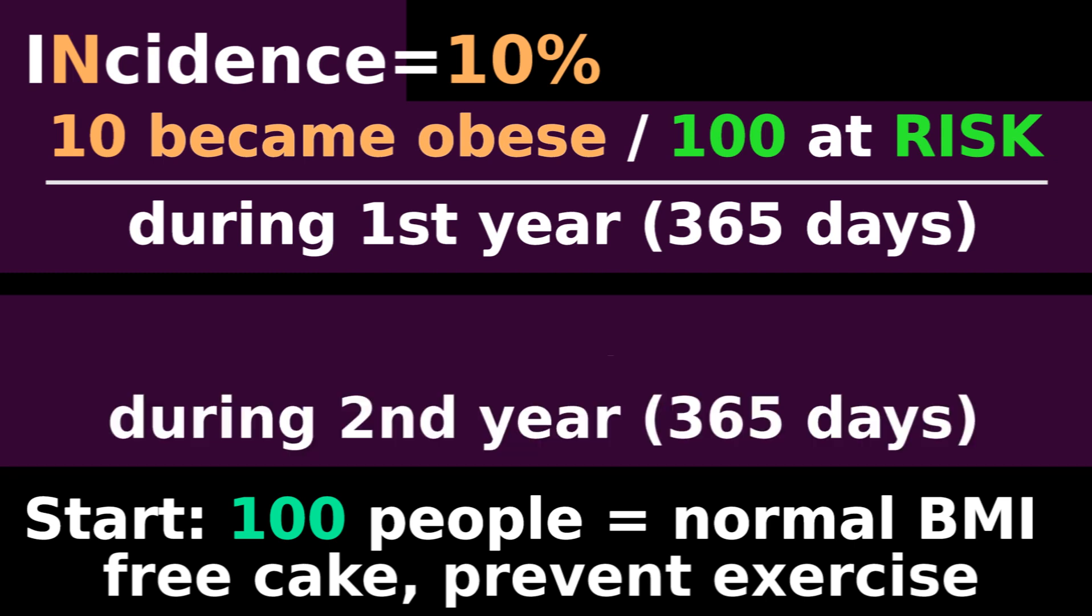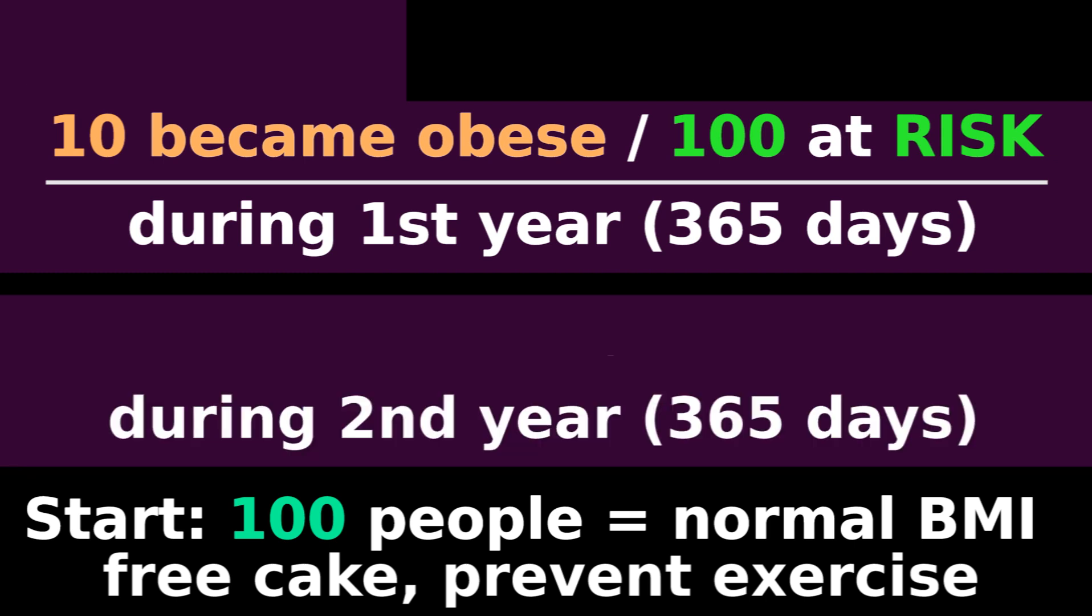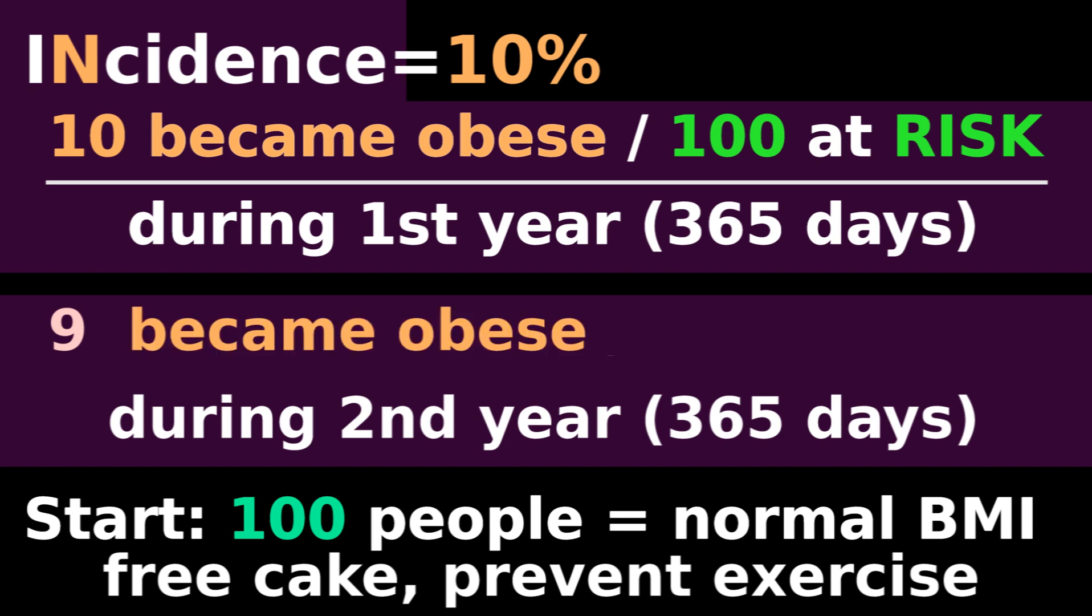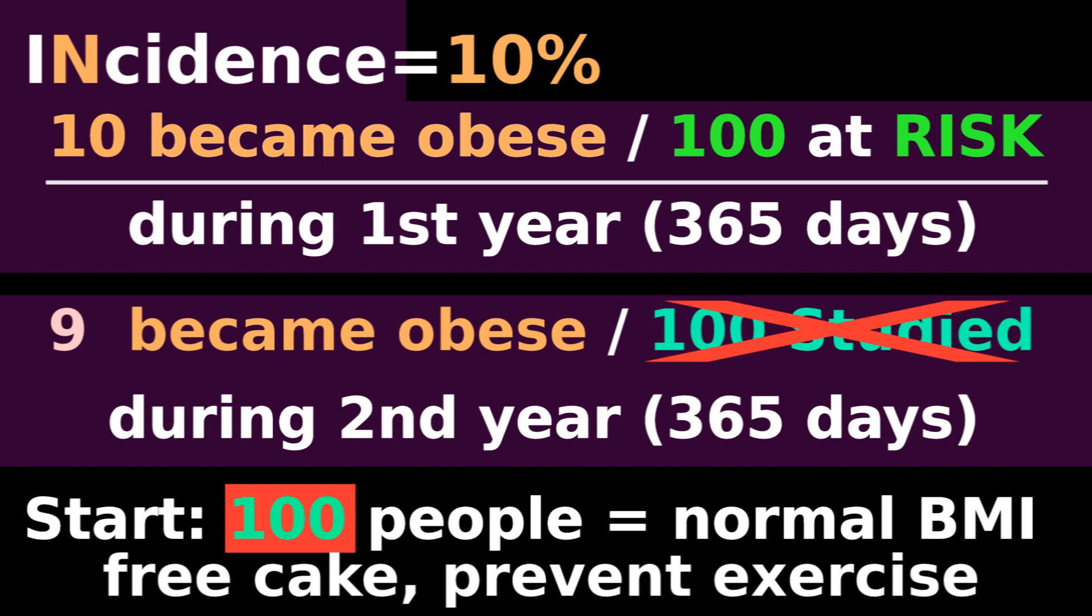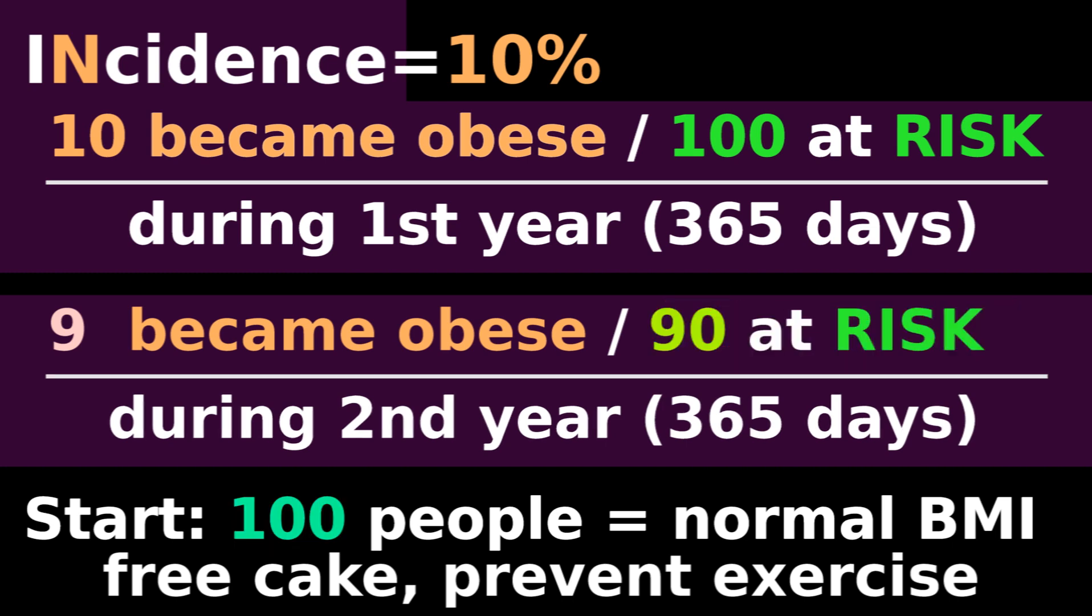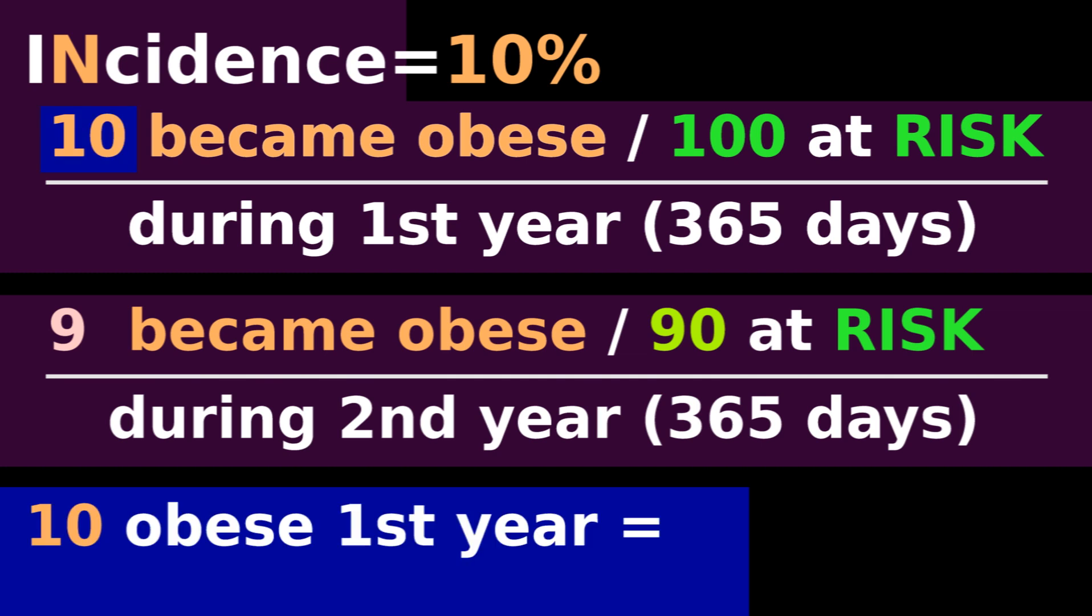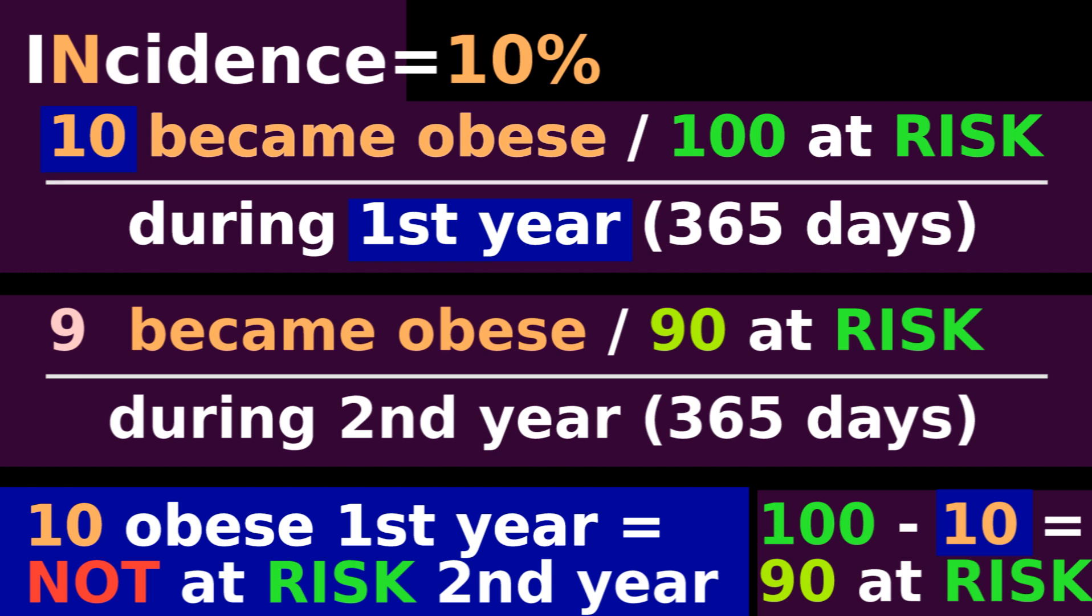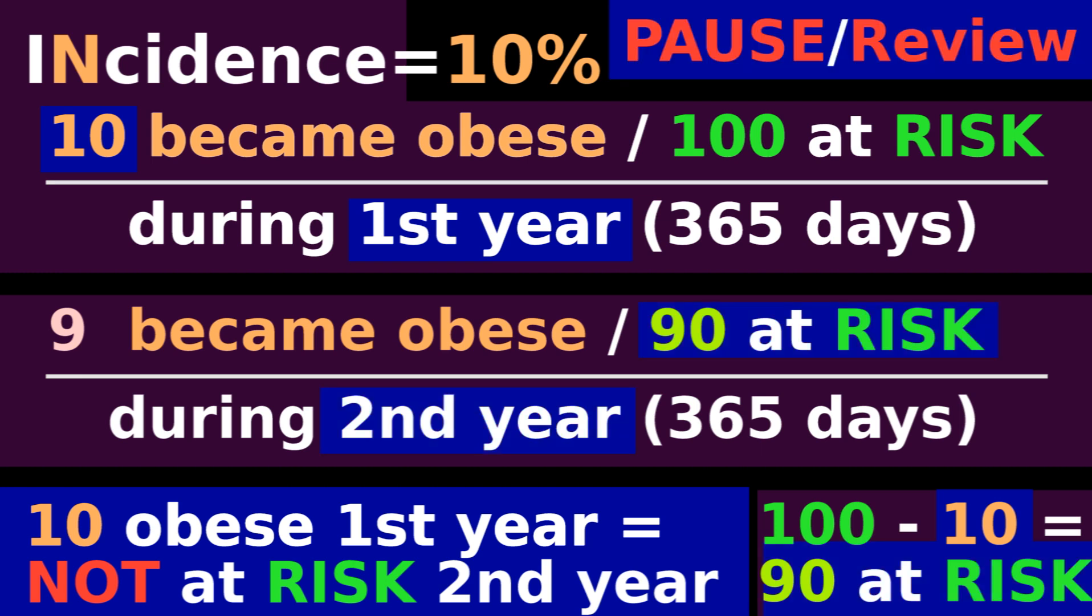For the second year, there is still a 10% incidence of obesity. That means that 9 people became obese. During the second year, the denominator is not the 100 people being studied. The denominator is the 90 people who are at risk for obesity. The 10 people who became obese in the first year are no longer at risk of becoming obese, because once you're obese, you cannot become obese a second time.